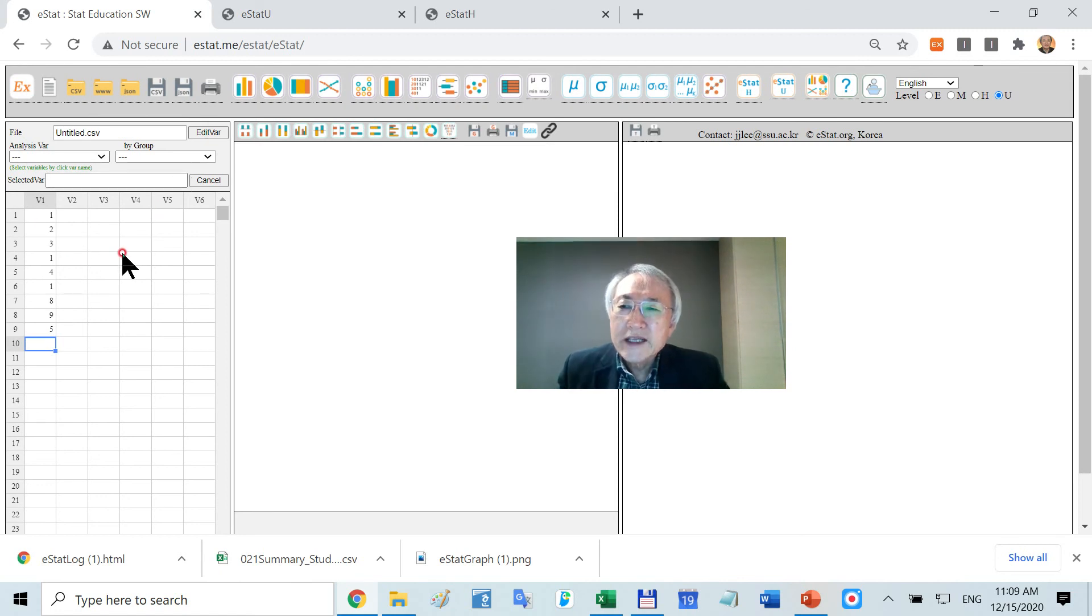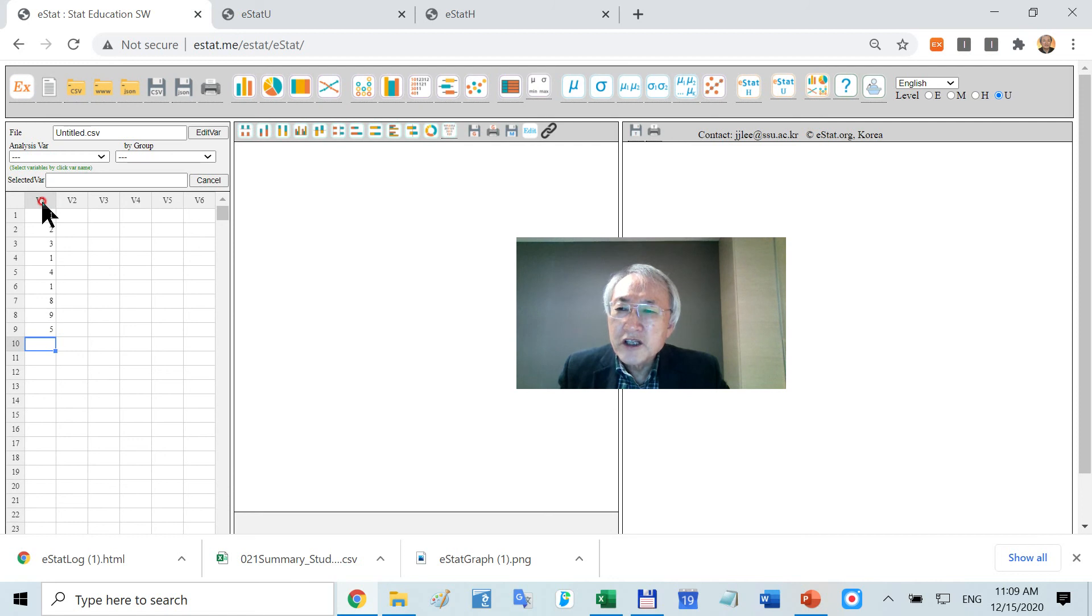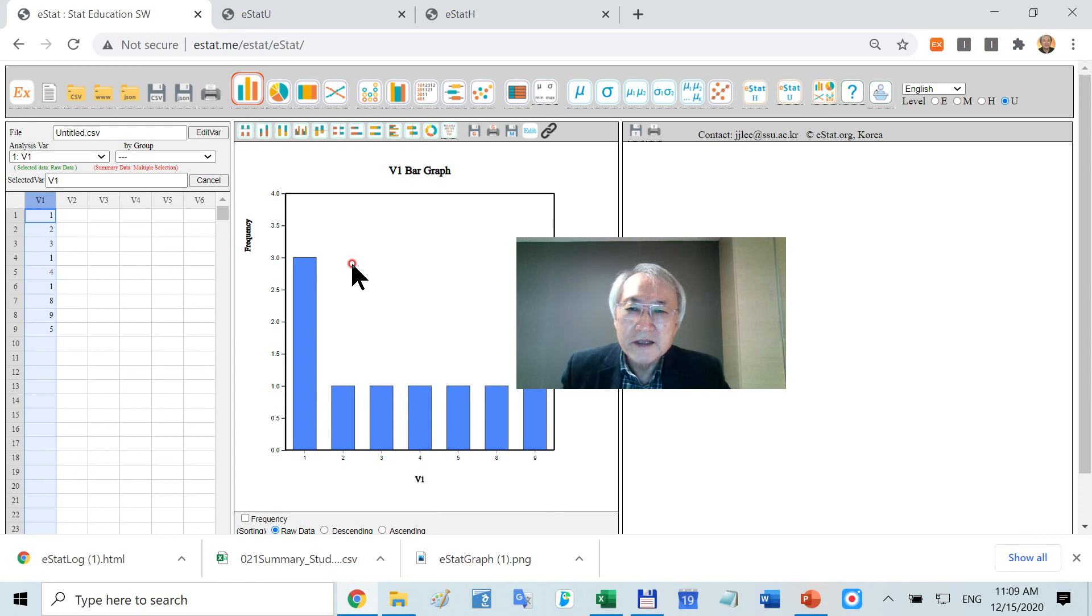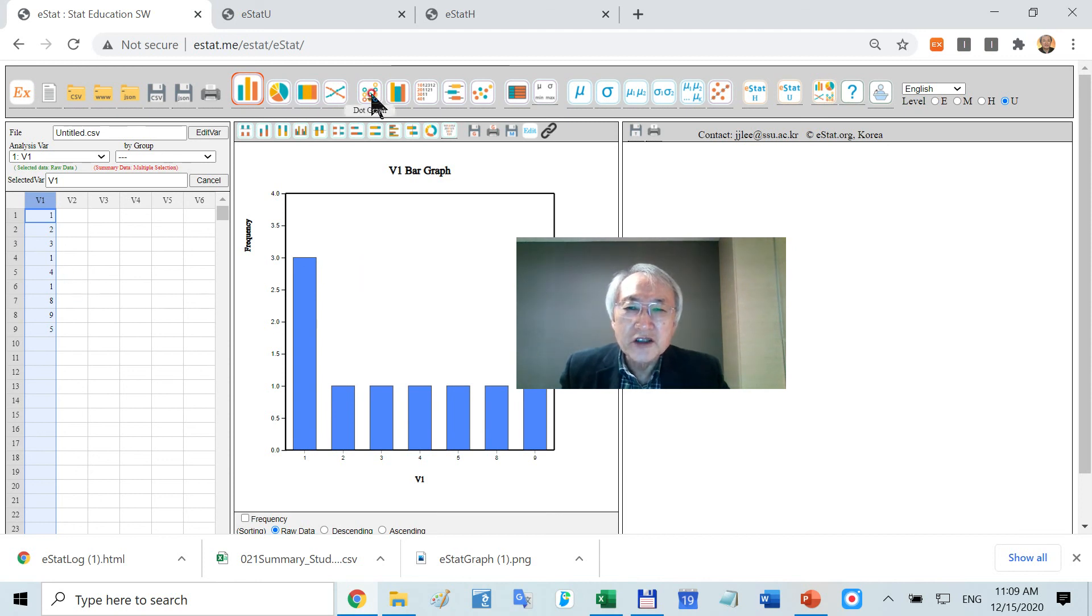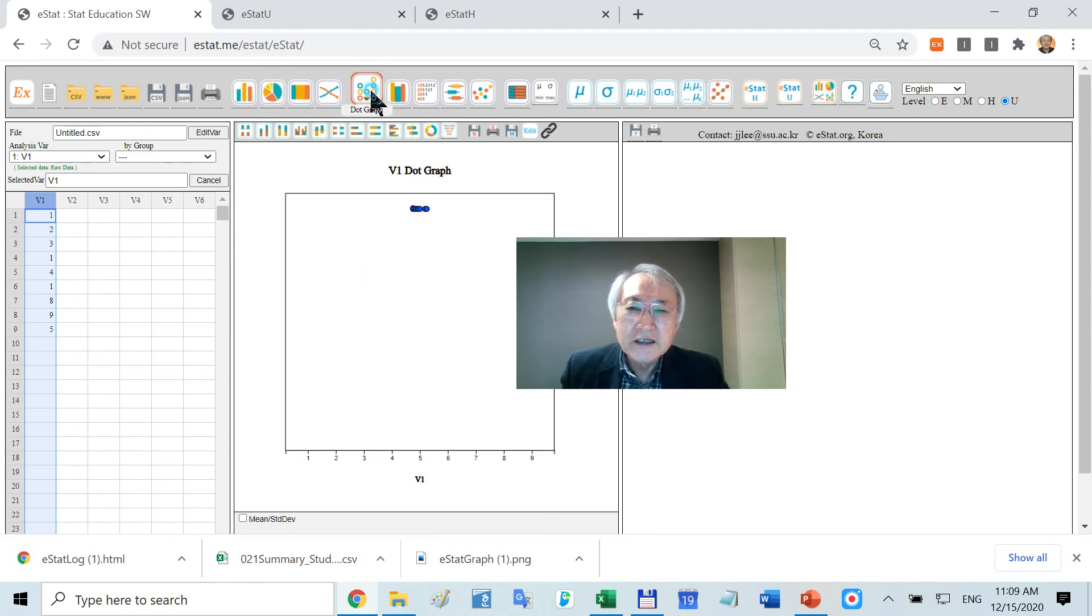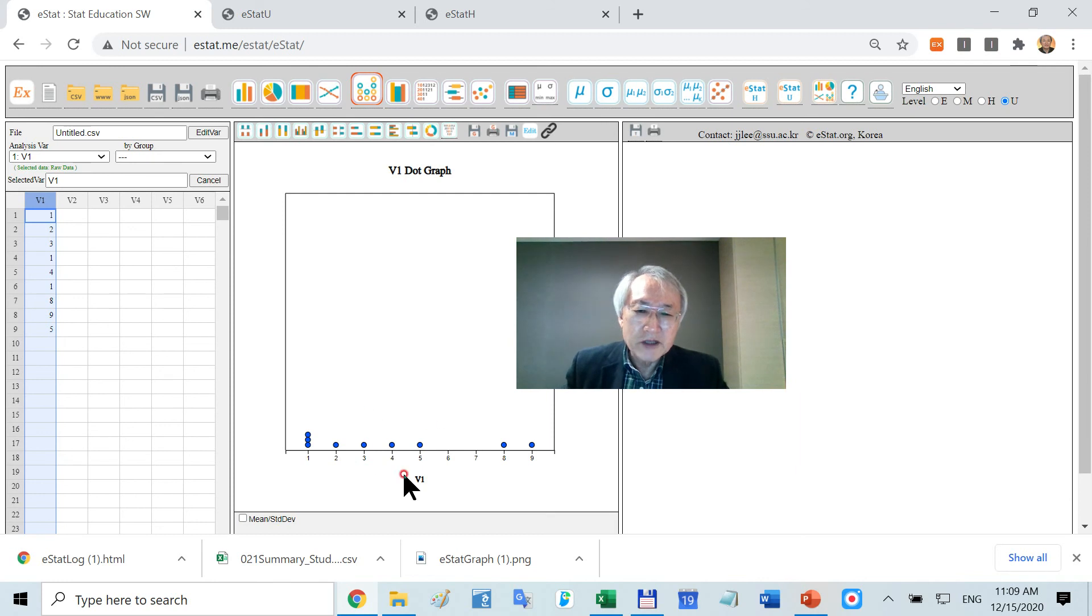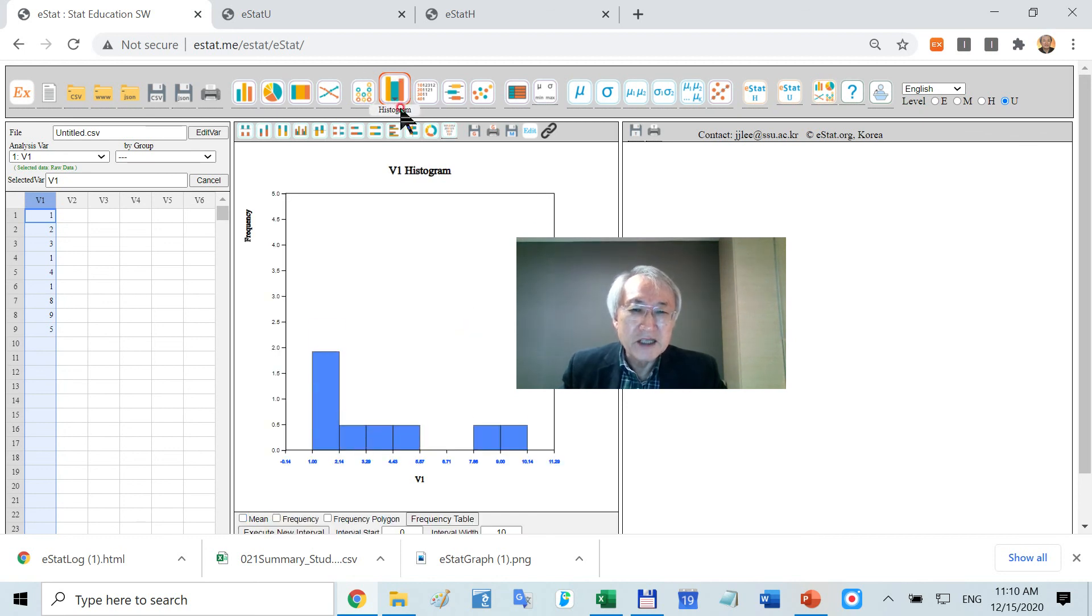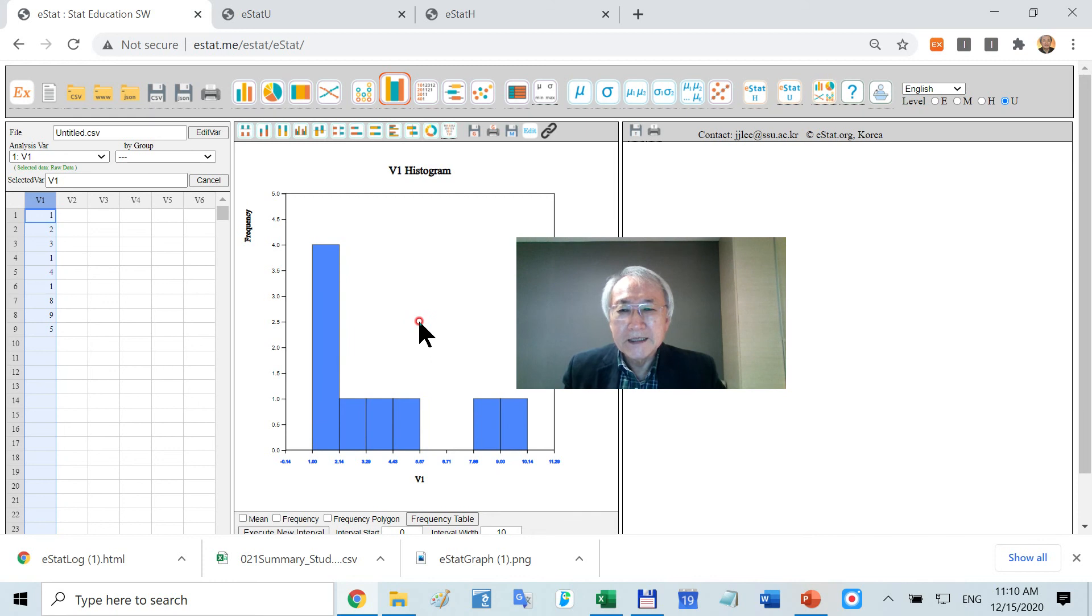Suppose you want to analyze this. If it is qualitative data, just click here and they're going to show you the bar graph. But if you think this is continuous data, click here. They're going to show you in this manner and calculate the mean and standard deviation, and put a histogram like this.